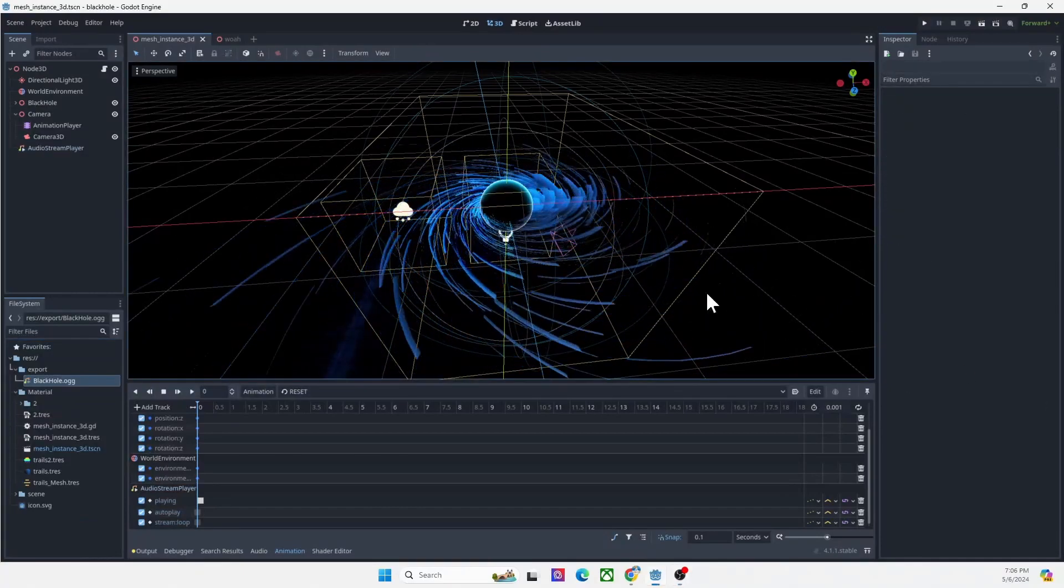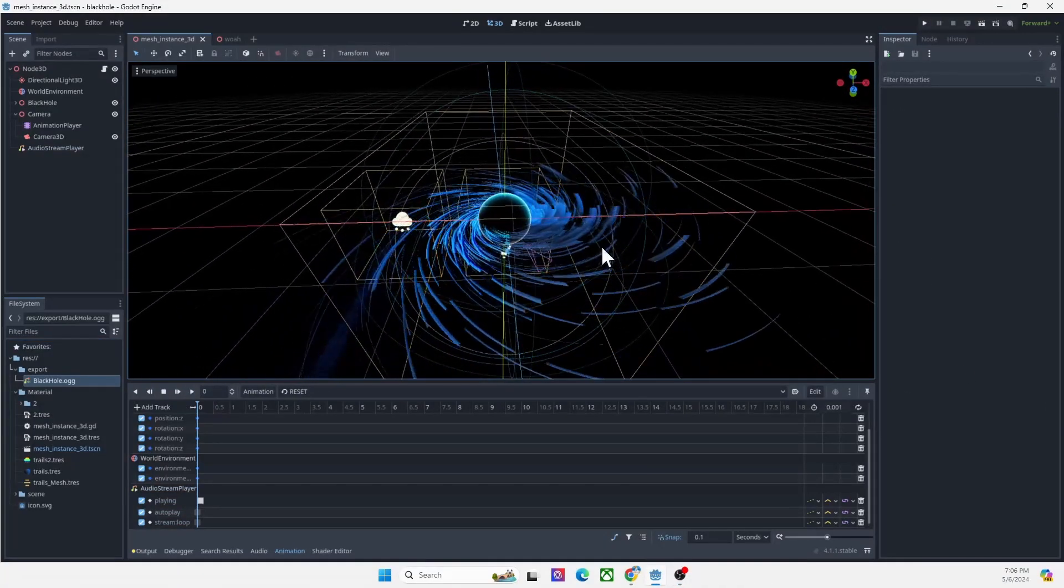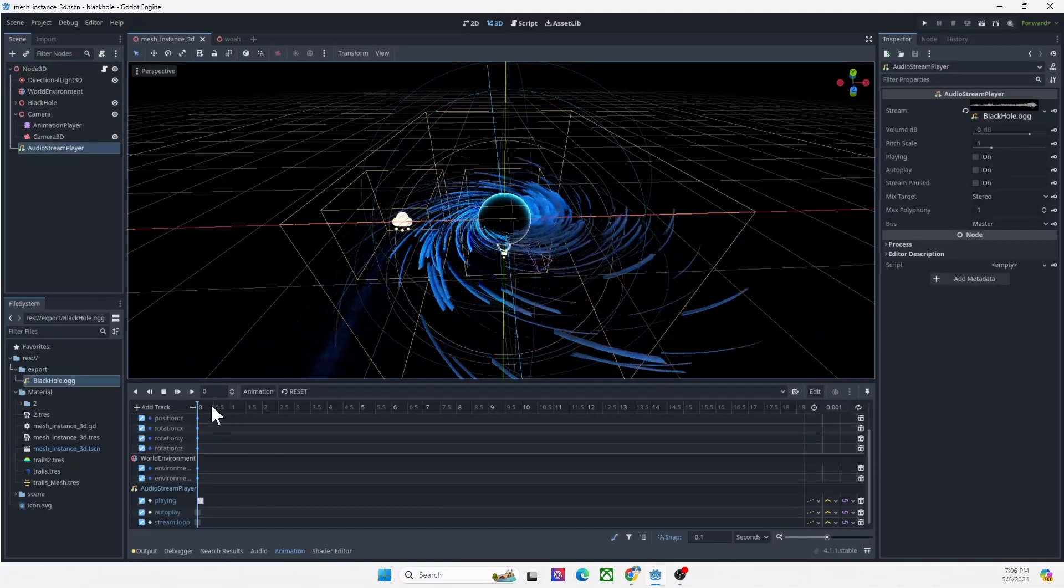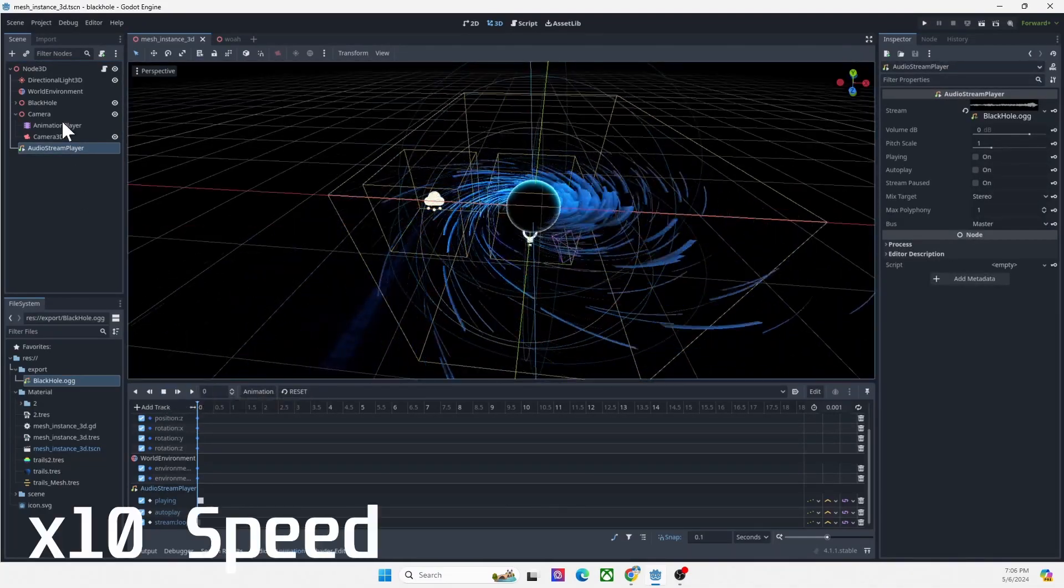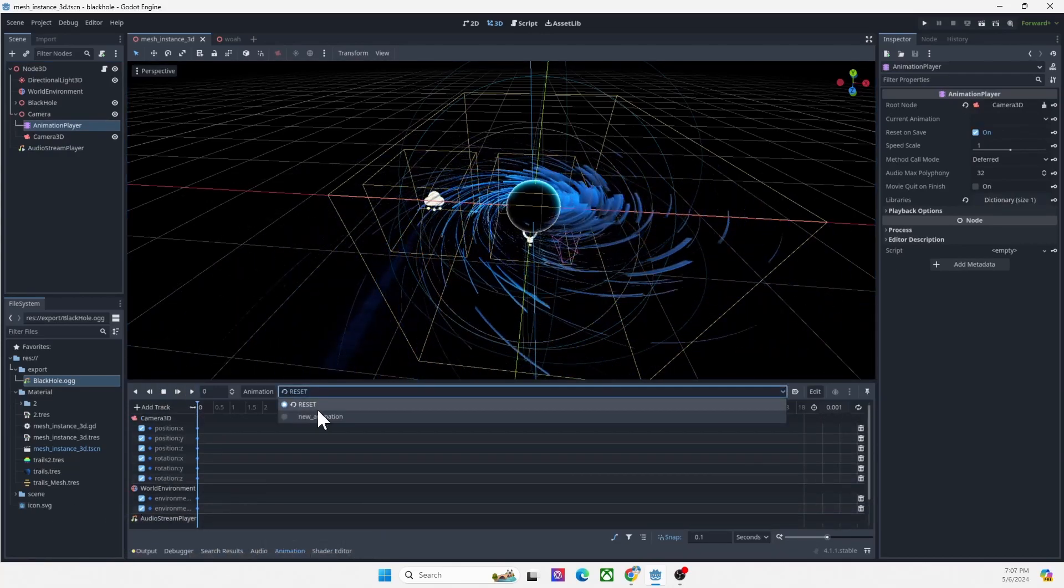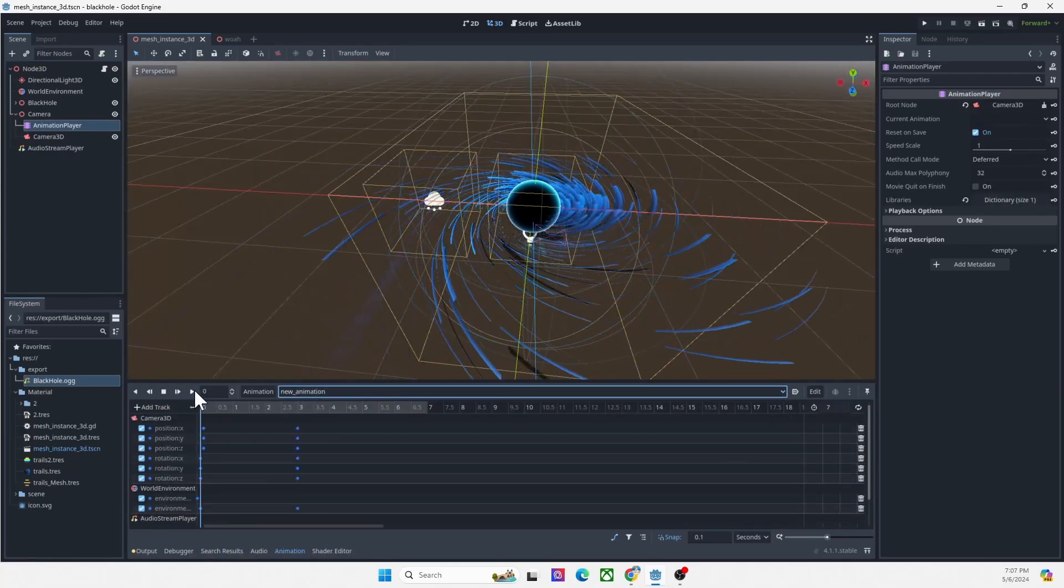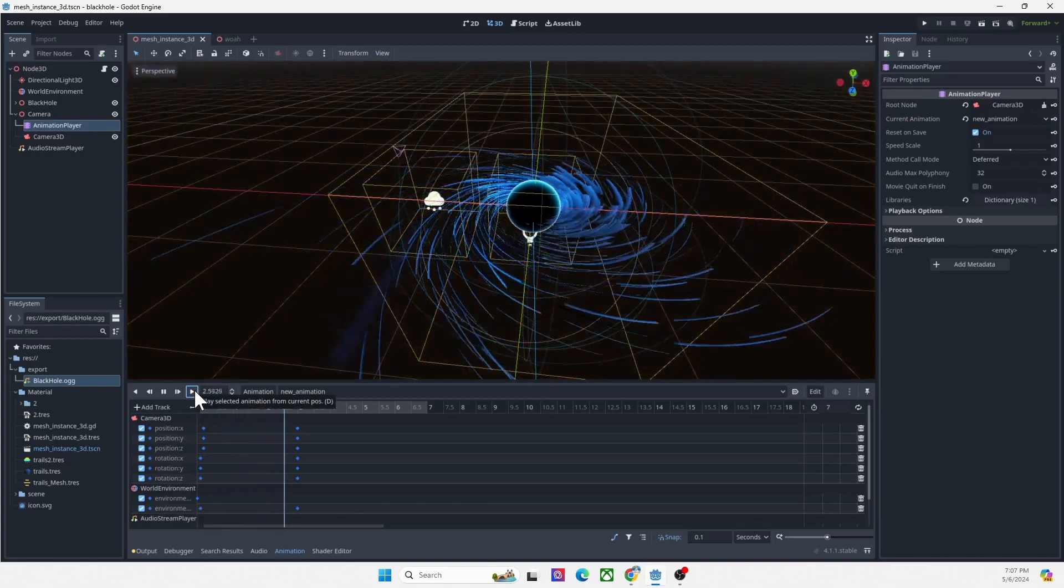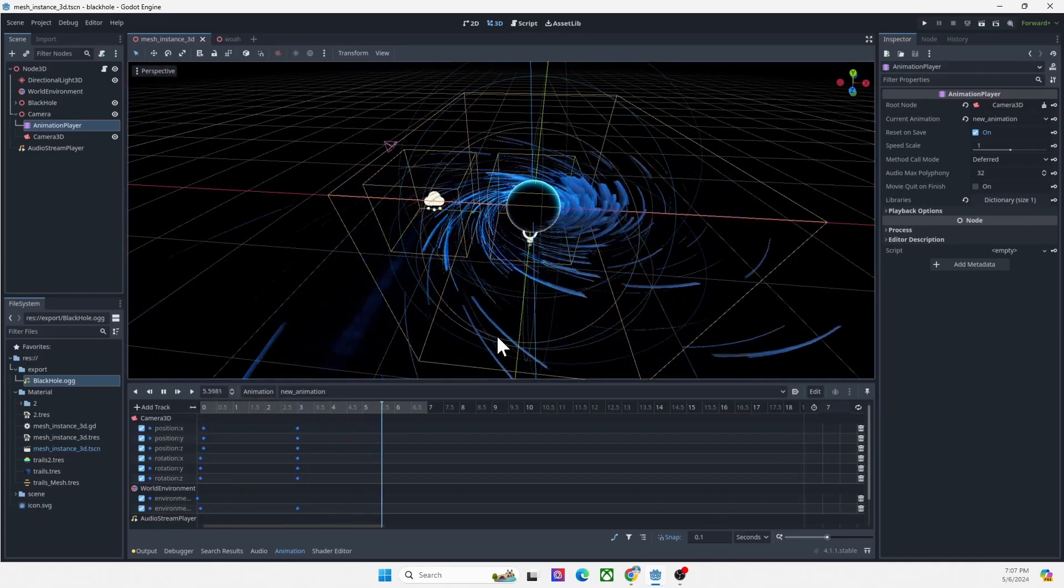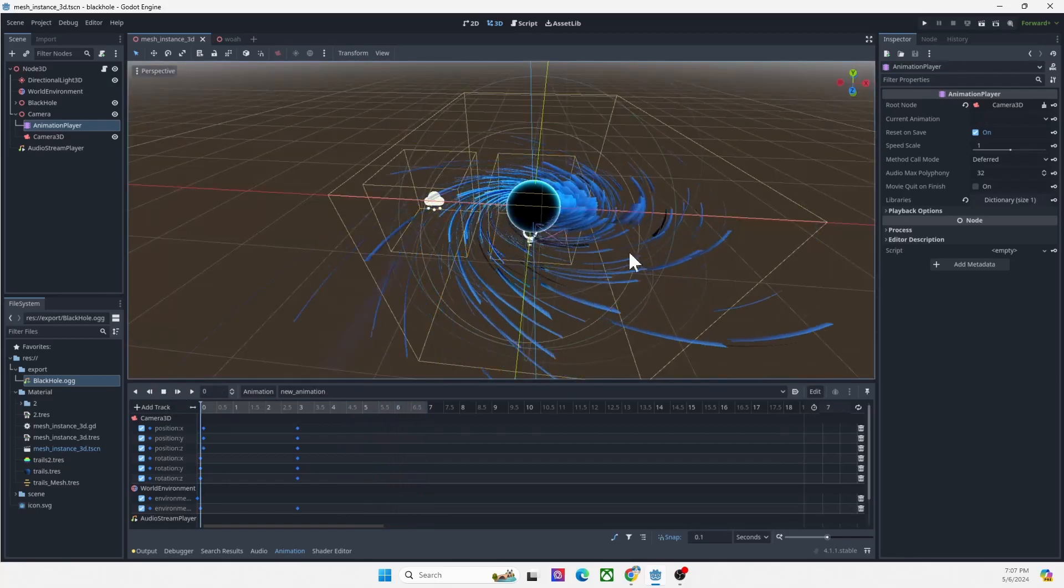Hello, so I'm going to have a black hole here and I want to play the sound and press play. Oh, it's reset. So press new animation, press play. Yeah, it's working.